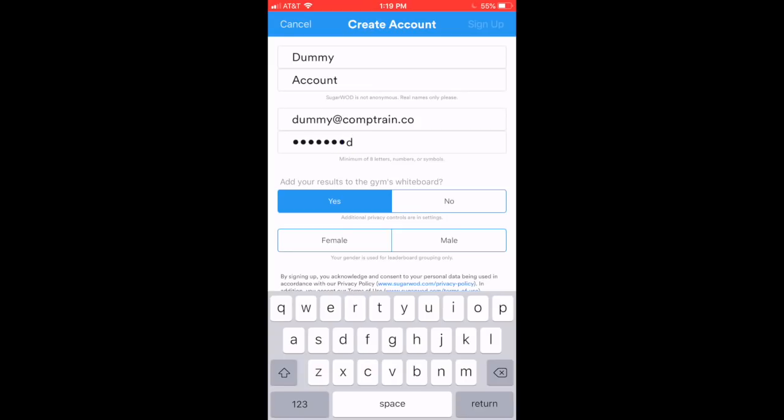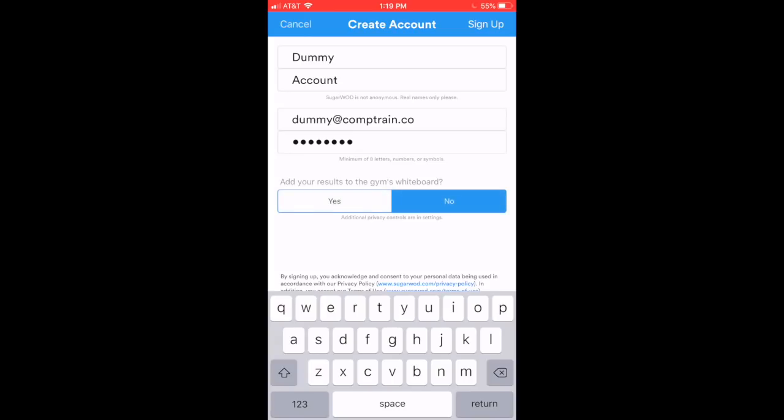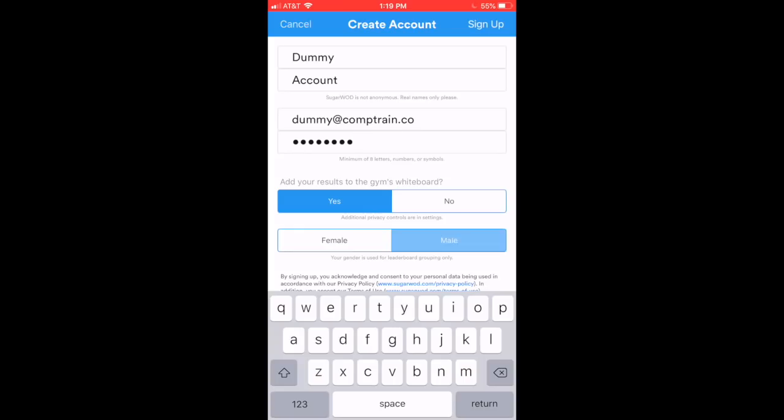Two quick options here. Add your results to the gym's whiteboard. That's when you post a score for a workout. It's going to automatically go to your journal. Then you want it to also be onto the public whiteboard. I can hit yes or no, and I can change that inside settings anytime after I create my account. Second one is male or female. Then I'll hit Sign Up.